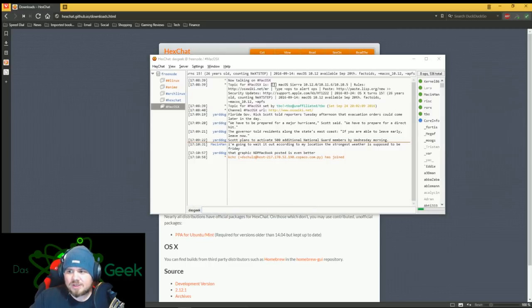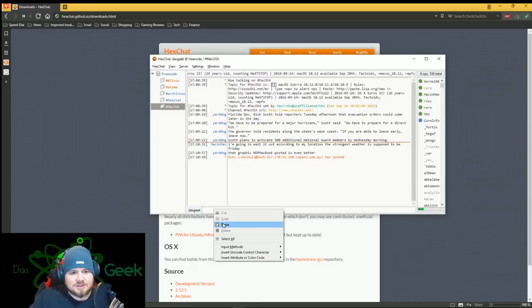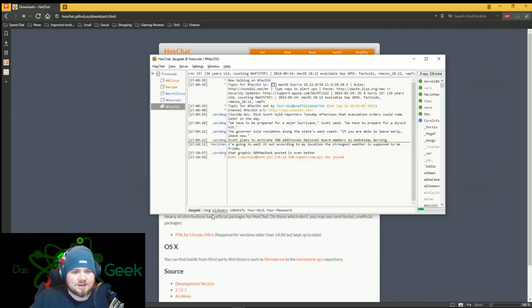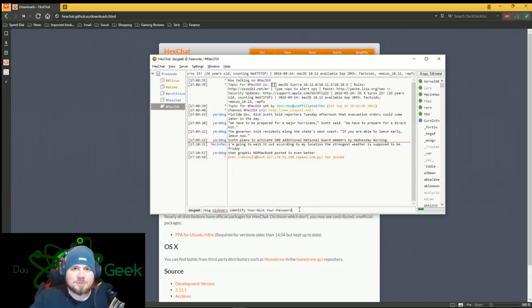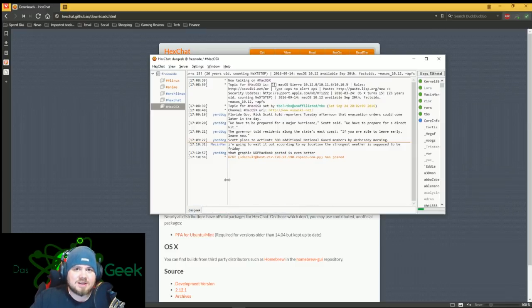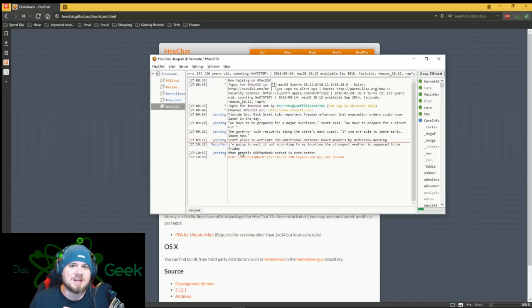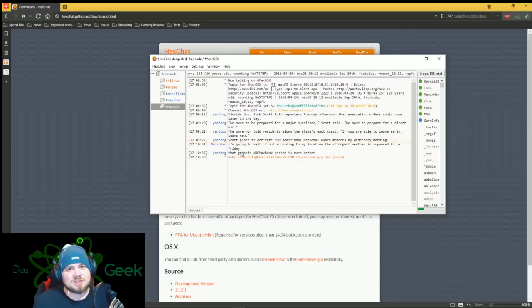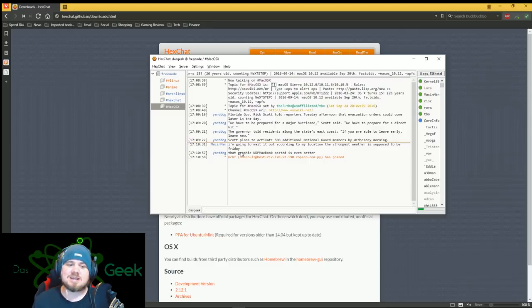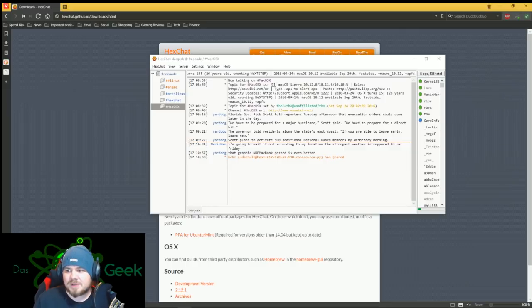So then if you want to log in as yourself, you're going to use this path here, slash message, nick, server, identify your nickname, and then your password. So in my case, it would be Dasgeek, and then my password, I'd hit enter, and it would log me in under my Dasgeek name. So now I have that name. I can go in in any room and keep that name. If somebody uses it temporarily and I come on, I can kick them off that name by utilizing that registering and logging in.